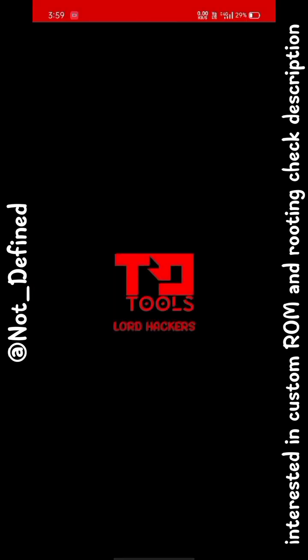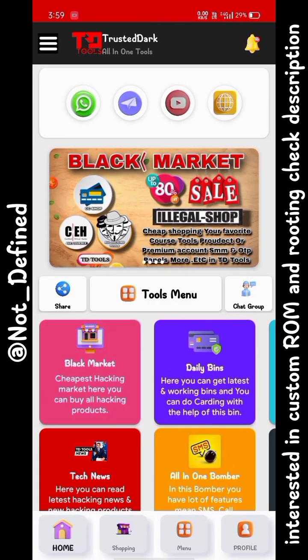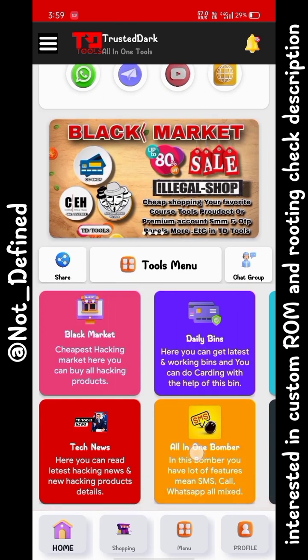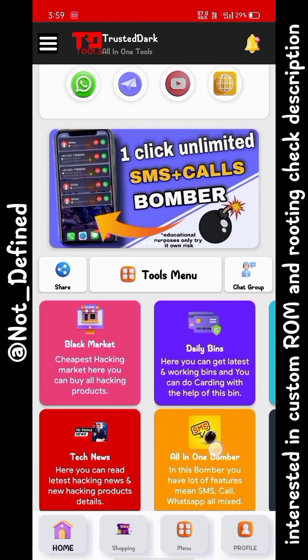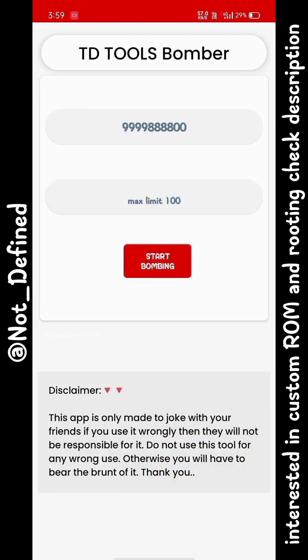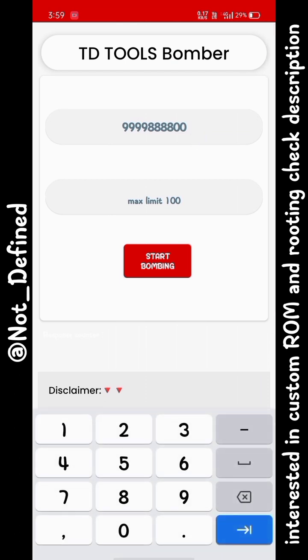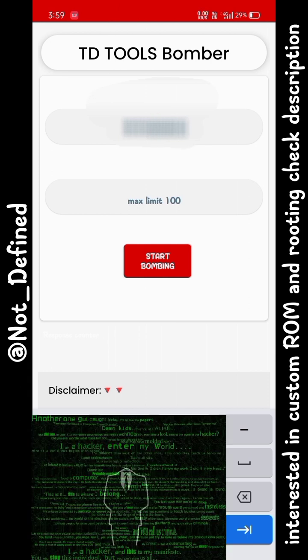You have to just open it. After that you will find down here an option named all in one bomber. This will generally send tons of SMS and calls to anyone's phone number. You can use this to prank with your friend and take your revenge for anything.